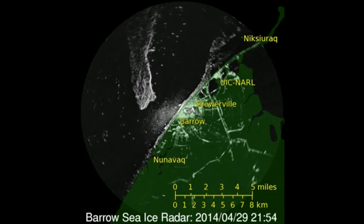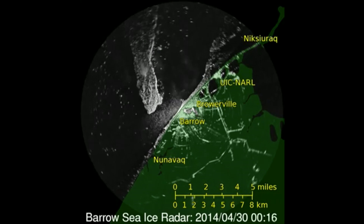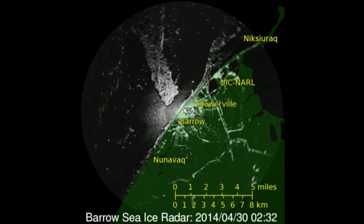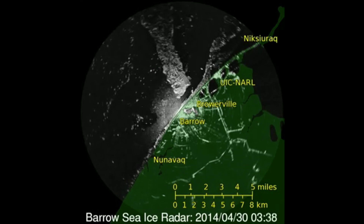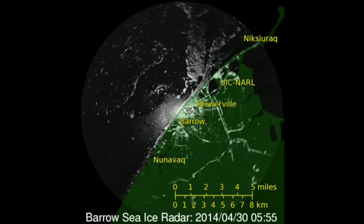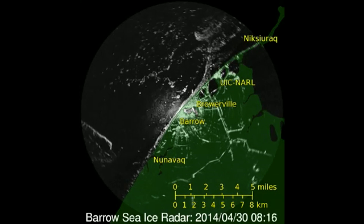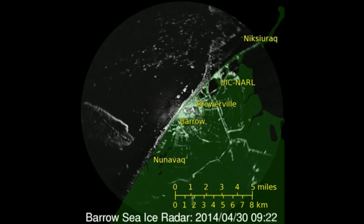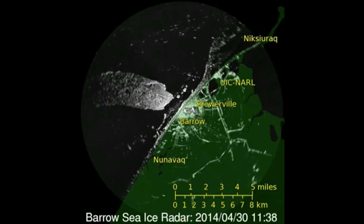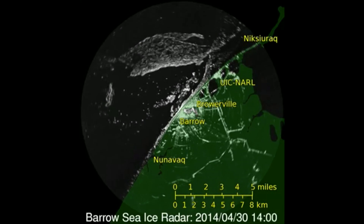Radar is an essential instrument for understanding sea ice. Radar can see through the poles' constant winter darkness and frequent cloud cover. This example shows sea ice near Barrow, Alaska. In radar images, sea ice is usually white and gray, while water is often black.